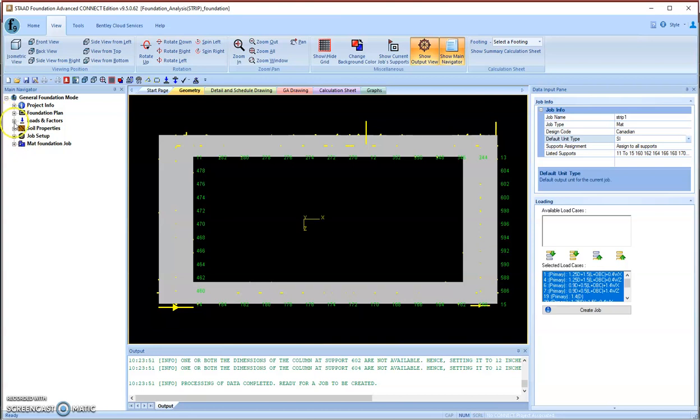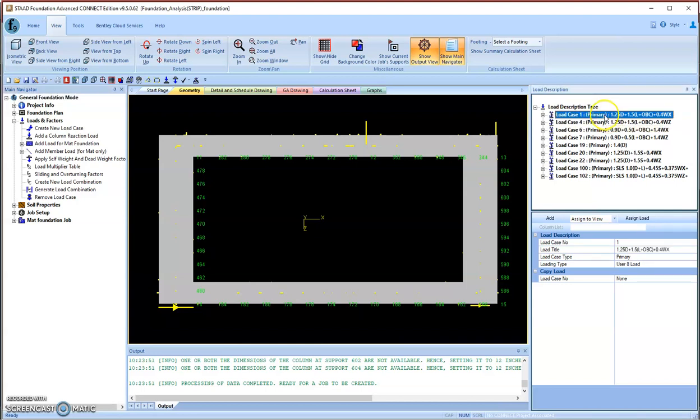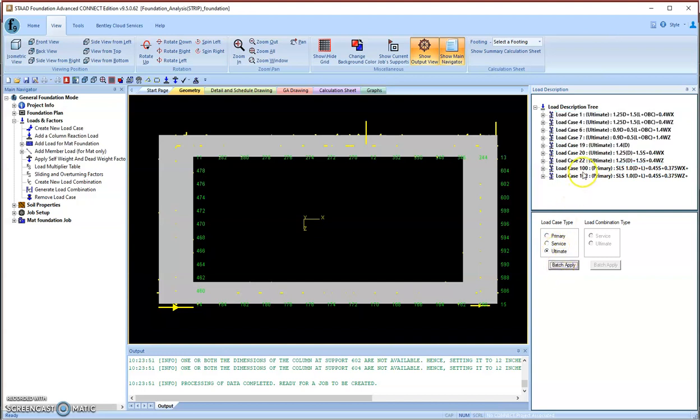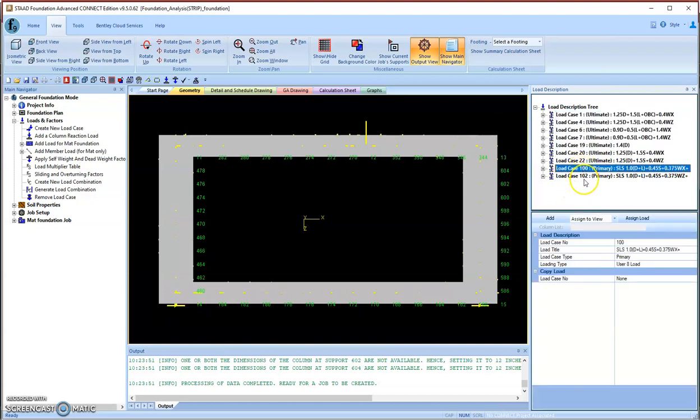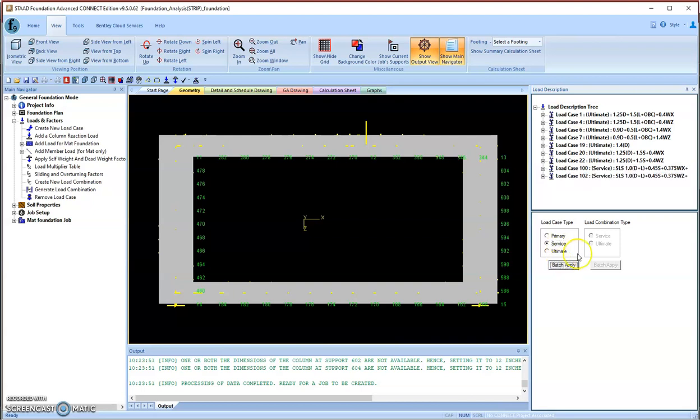Then we need to define the loads we transferred from STAAD. We need to split this load combination into two groups: one group is for automated batch, and the rest should be in the service batch group for settlement design purposes.